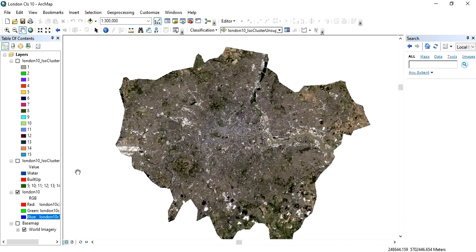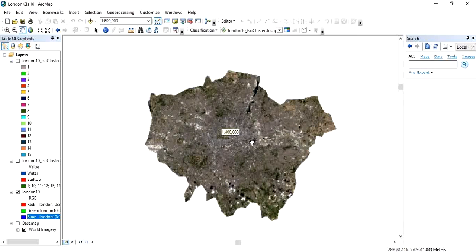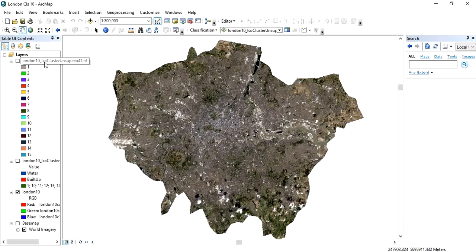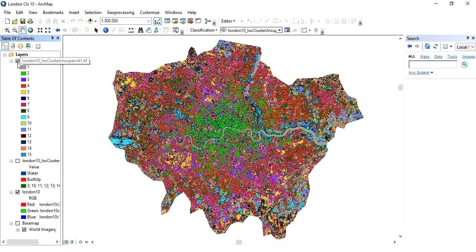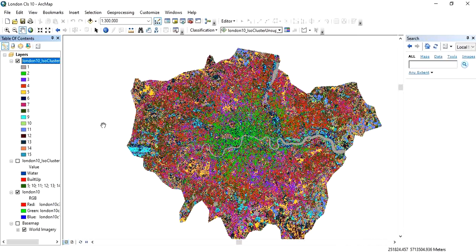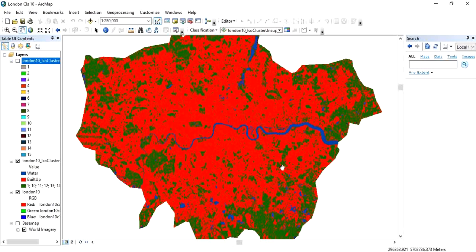Now we are going to reclassify our classified image. This is our classified image, which was classified using the supervised method into 15 classes. However, we want to keep only three classes.